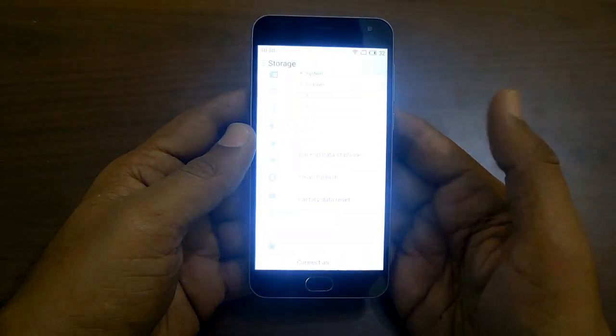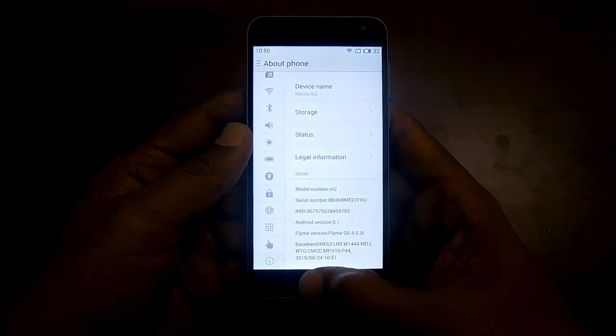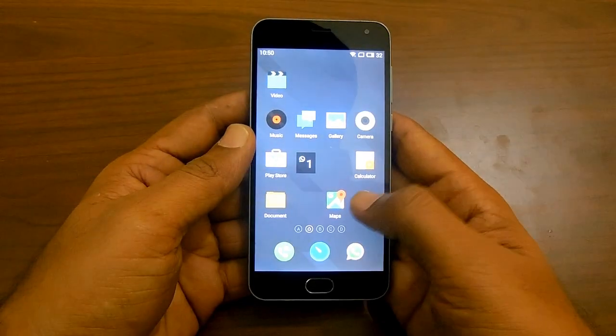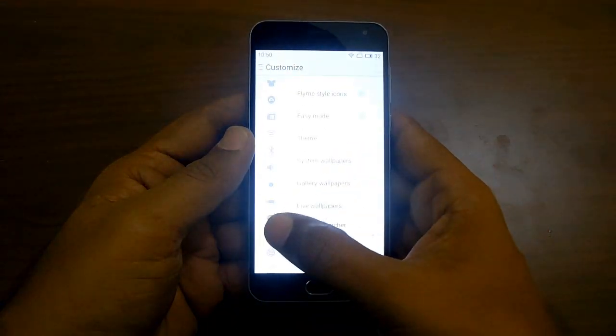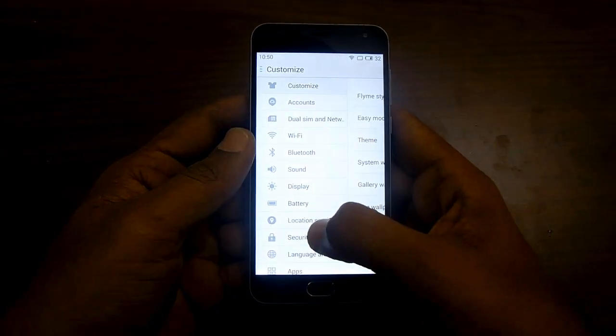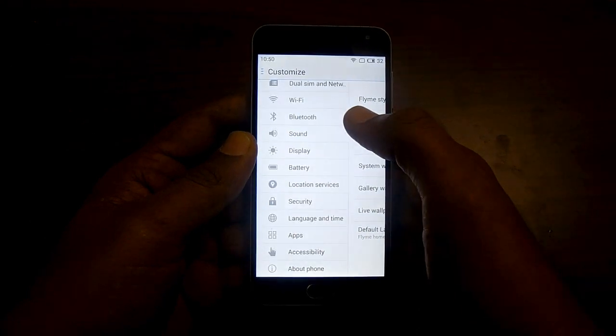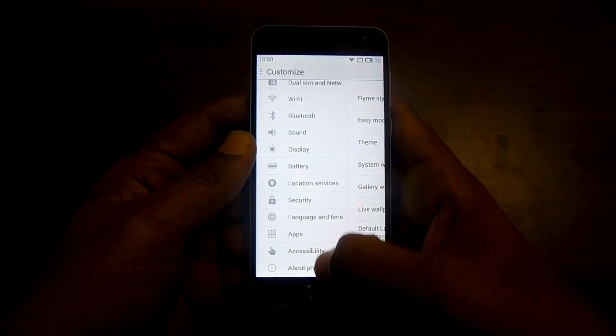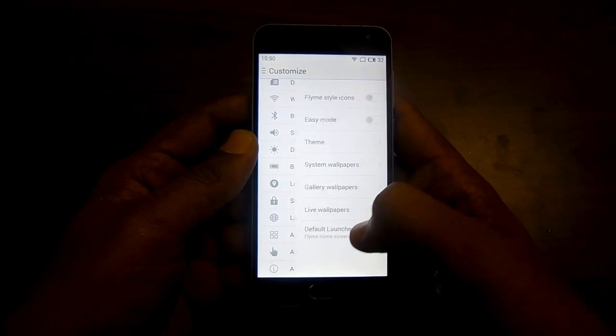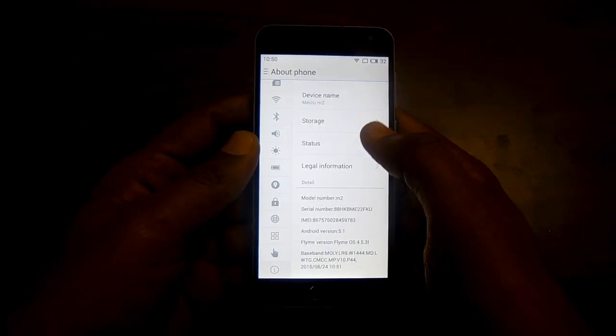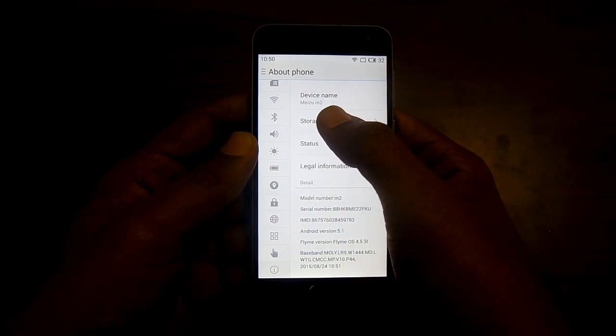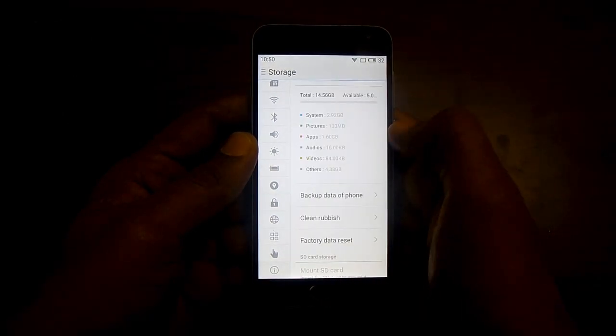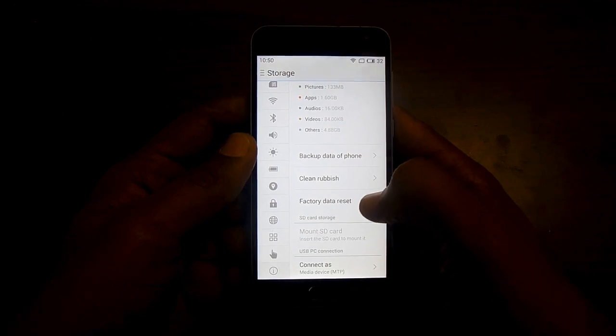First, in order to do that you should head to settings and under the settings in flying OS, you need to go to about phone. Here you need to go through the option of storage.